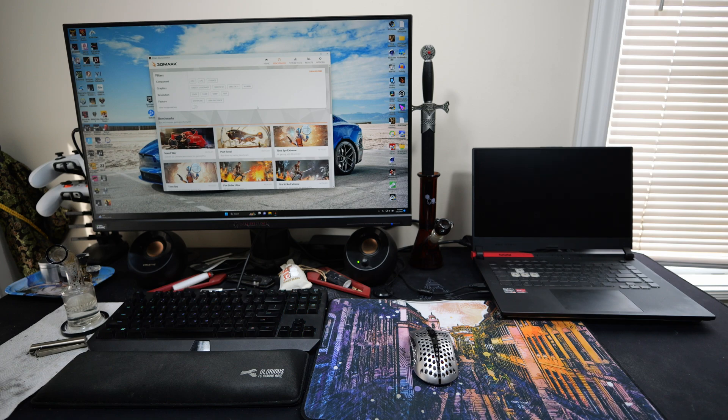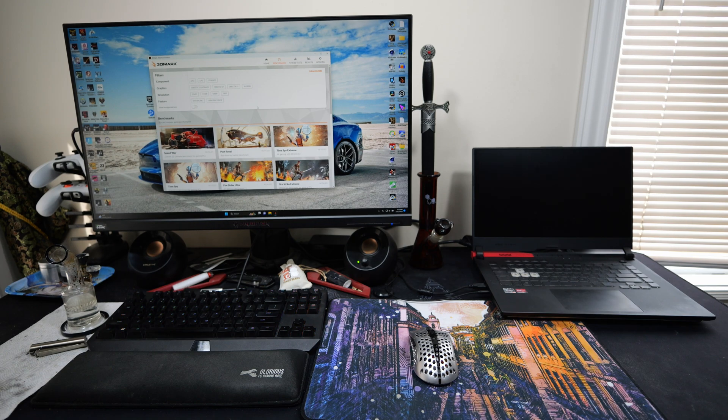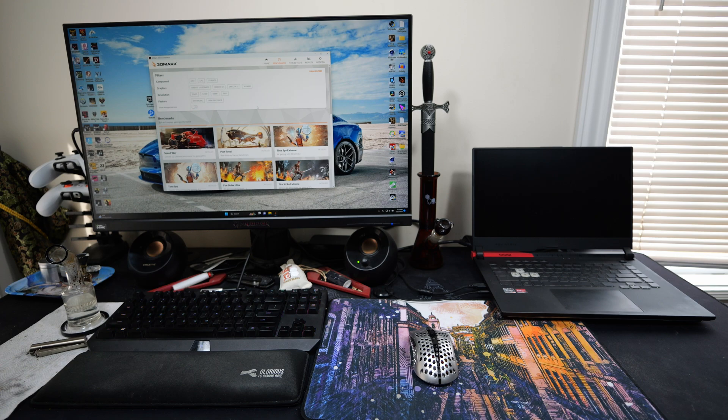What's up everybody? I got another ASUS G15 Advantage video for you guys. Well, not gameplay video, but a video. I'm just so used to saying that.